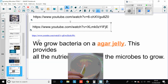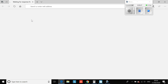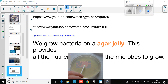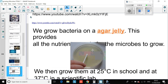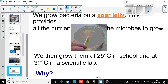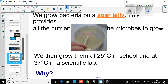I want you to click on this link — I'm going to put it into the post — and have a quick look at how we grow bacteria in agar. We grow bacteria in agar which provides all the nutrients needed for microbes to grow. We grow them at the best temperatures: 25 degrees in school, and not at 37 degrees, because if they grew at 37 degrees, which is optimal, they'd probably grow out of control and become pathogenic, creating a real risk to us.